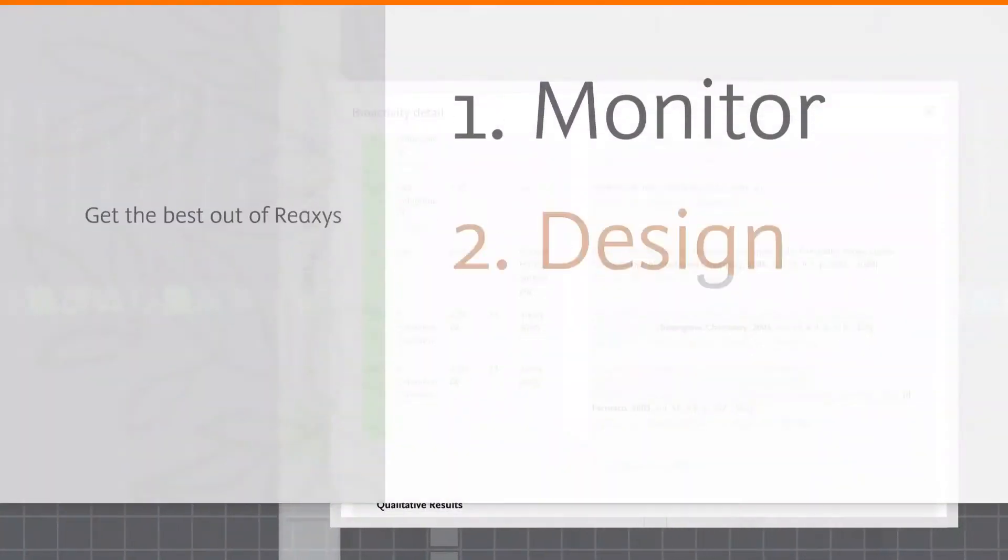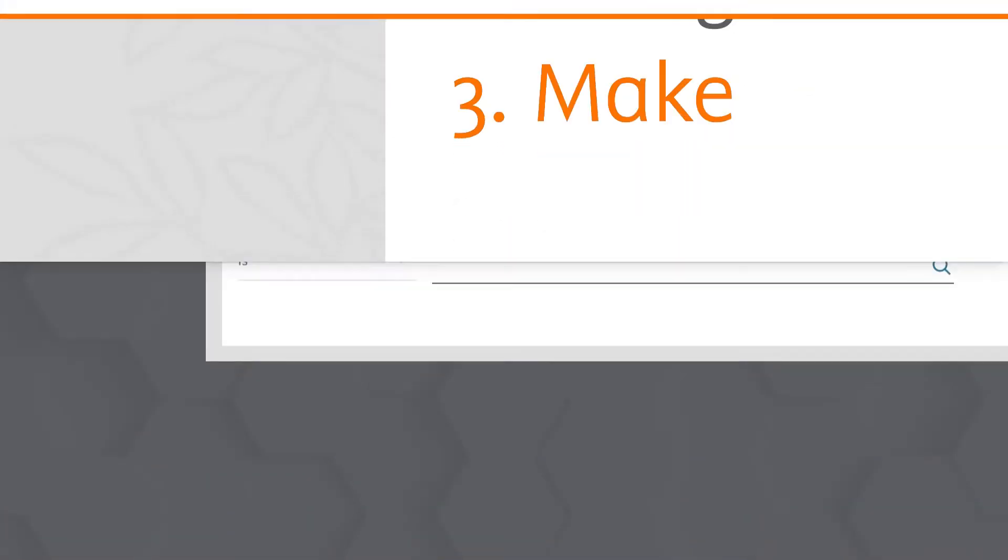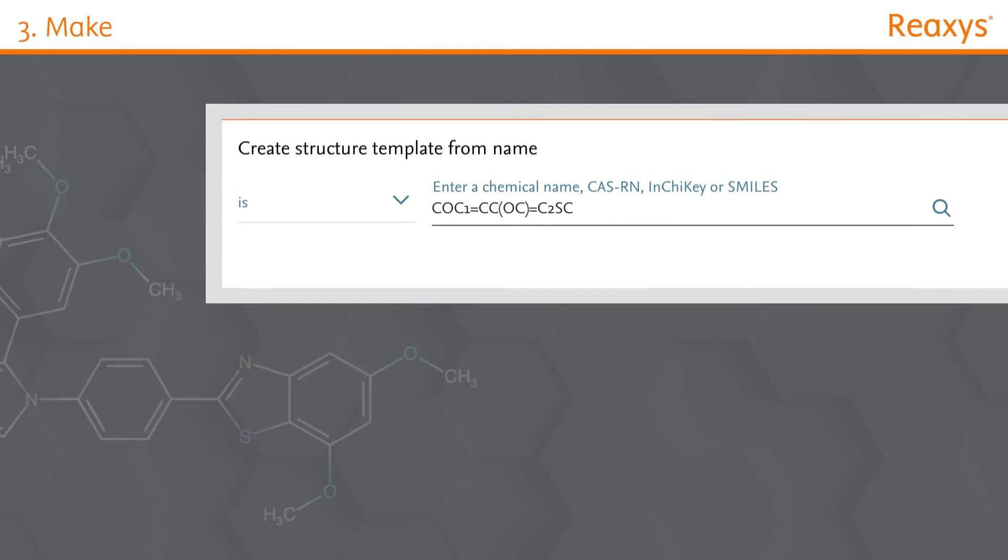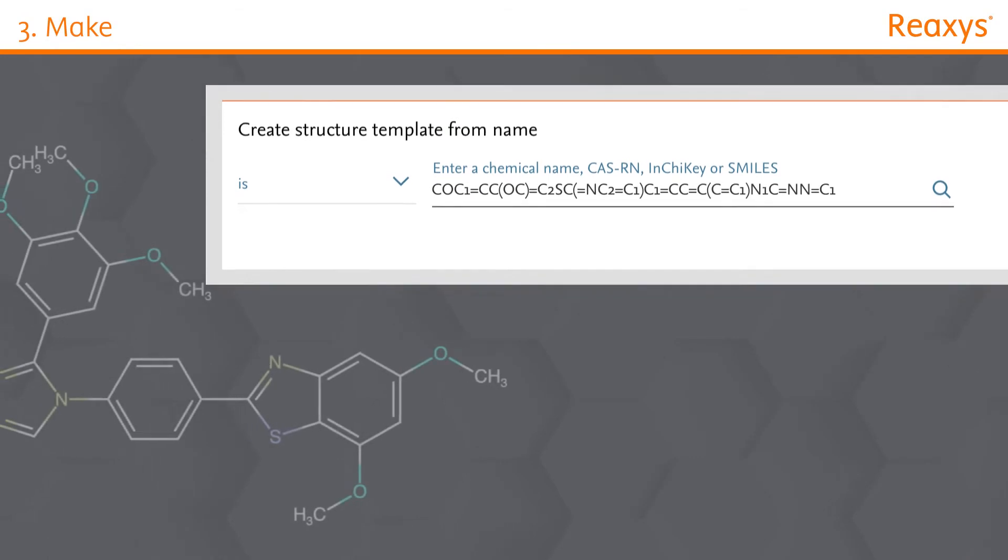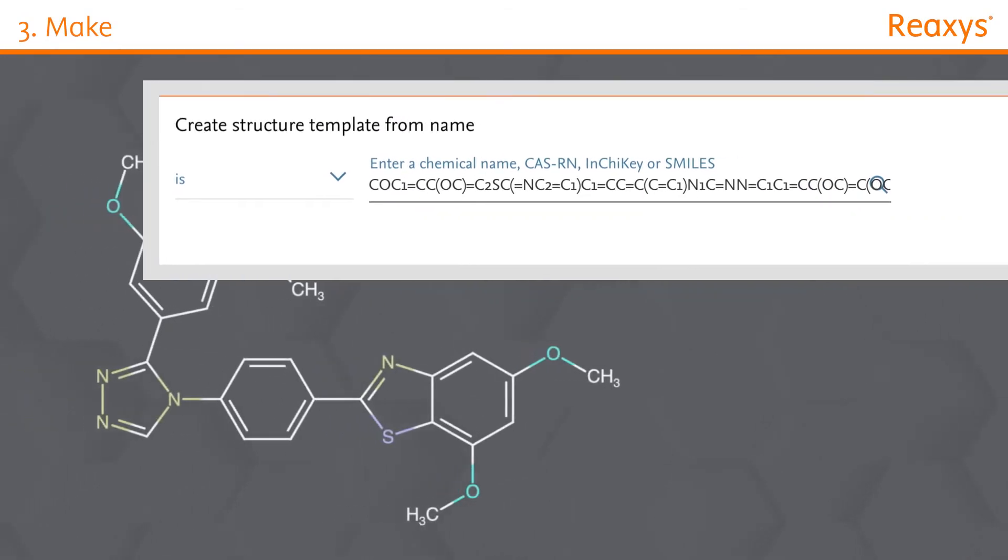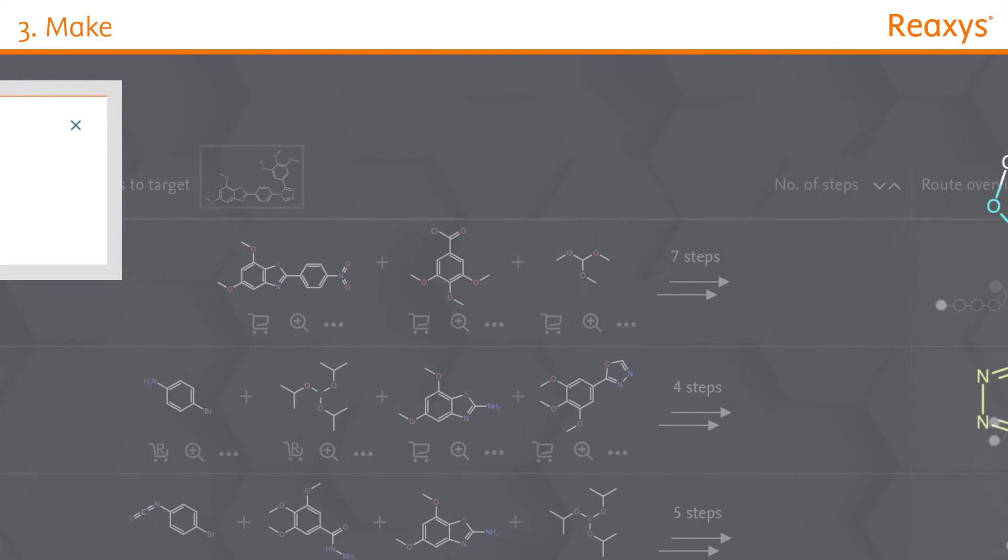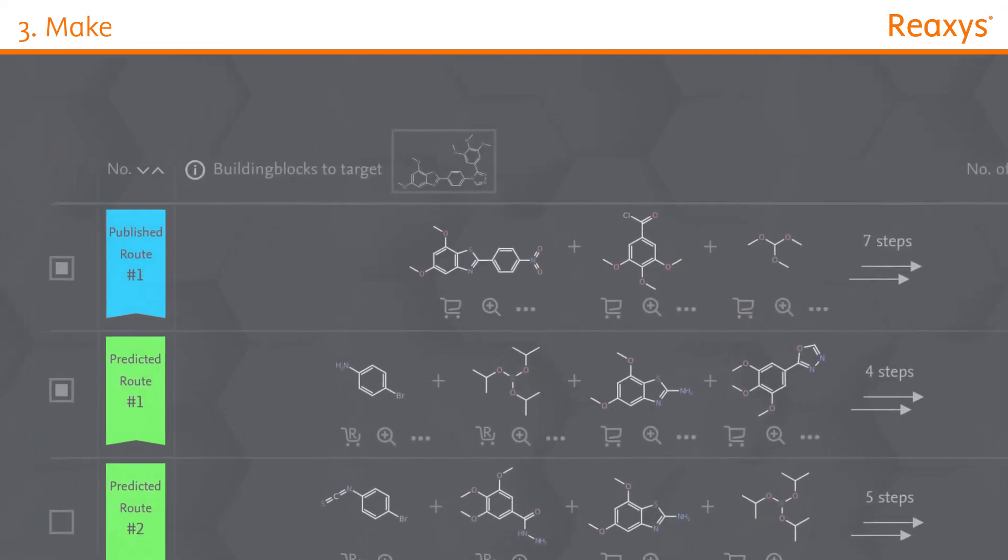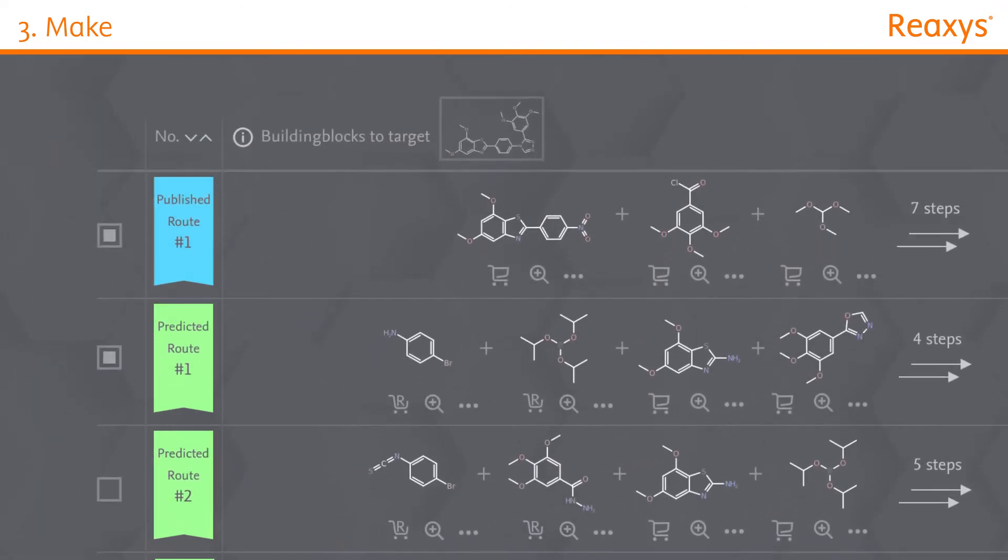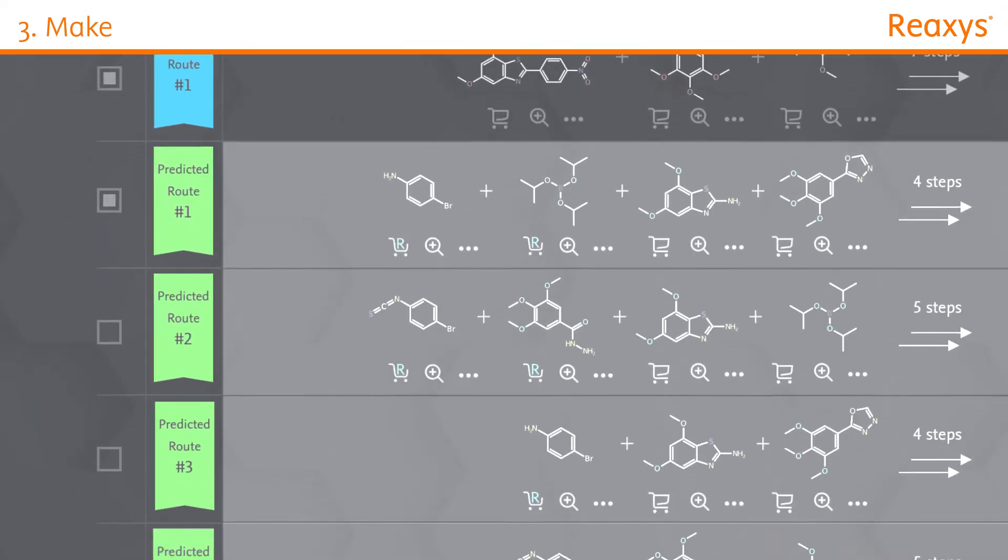Want to start working in the lab? Reaxis provides all the information you need. Search for a preparation or reaction of your compound of interest. Plan and organize synthesis routes with the Synthesis Planner, integrating published and predicted routes.